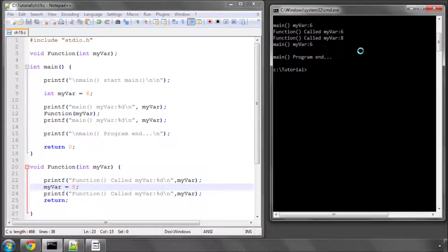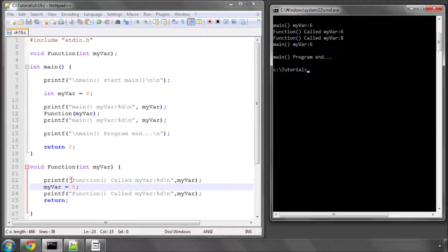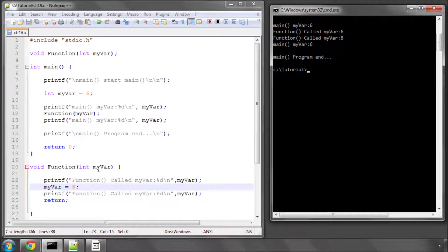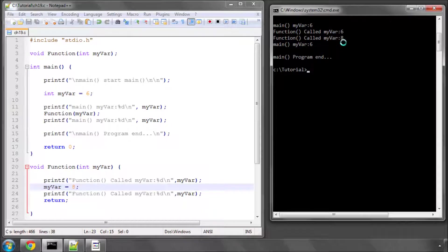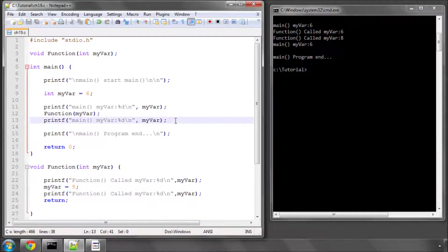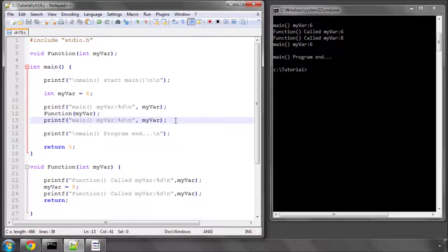When I run the program, it prints first of all in main, myvar as a value of 6 as expected. Then prints at the start of function, a value of 6. Then prints myvar with a value of 8 as expected. But then back inside main, it prints myvar with a value of 6. And you may be wondering how that happens.